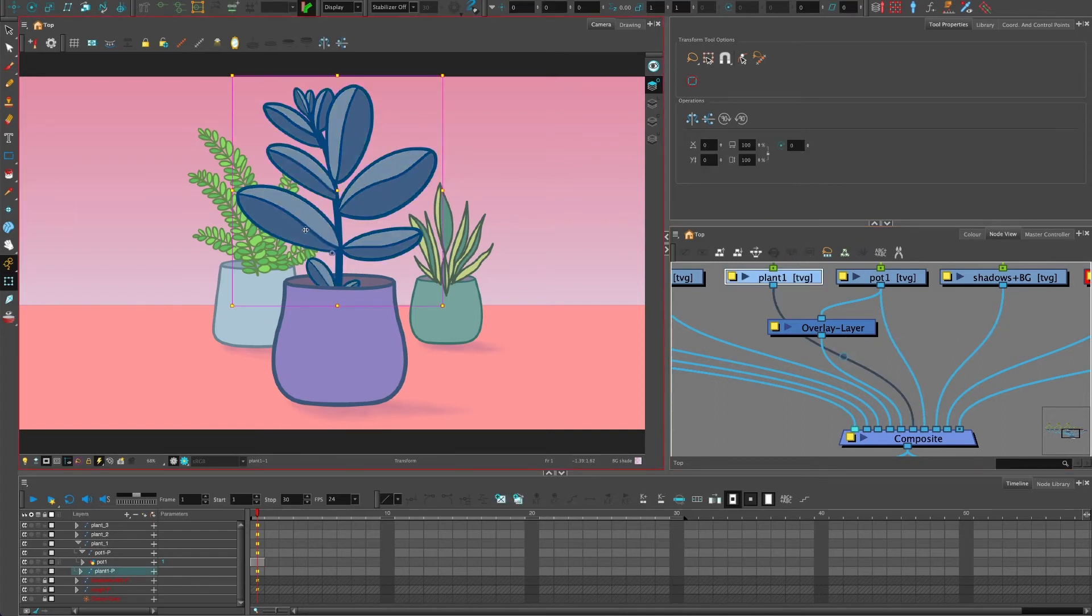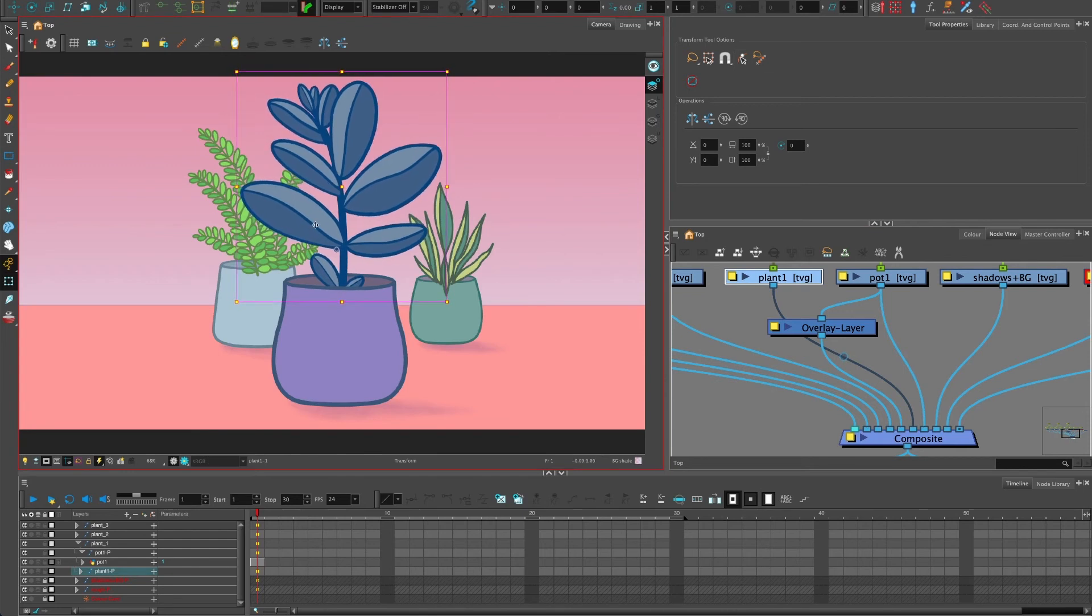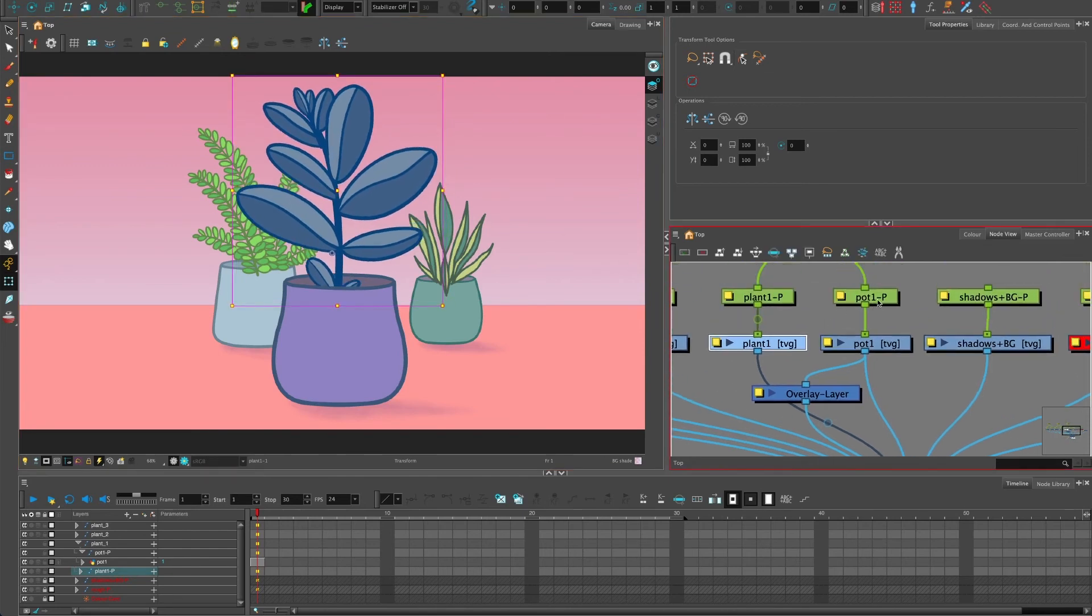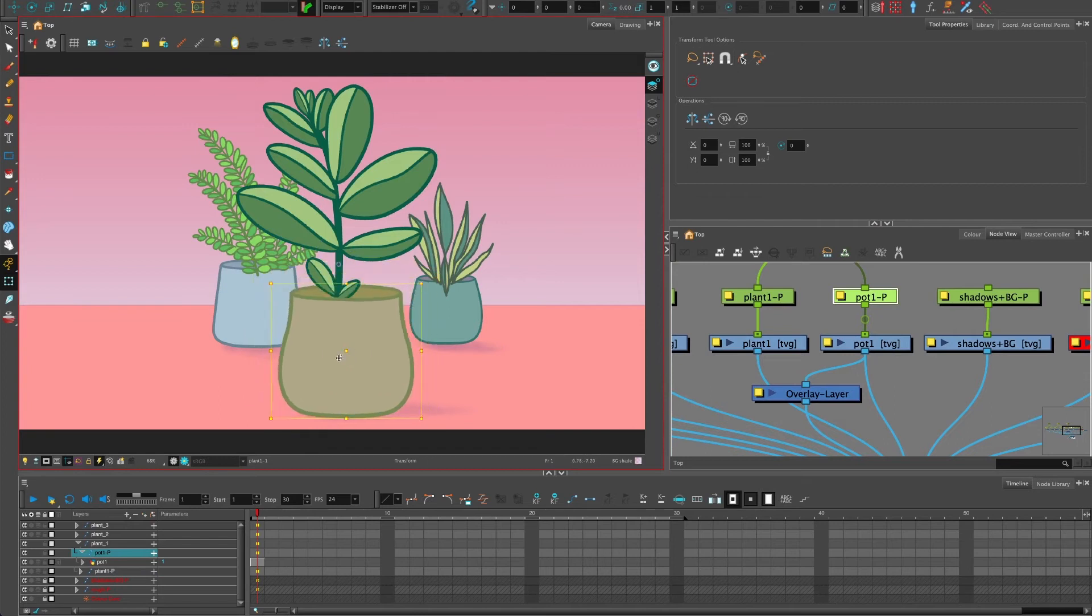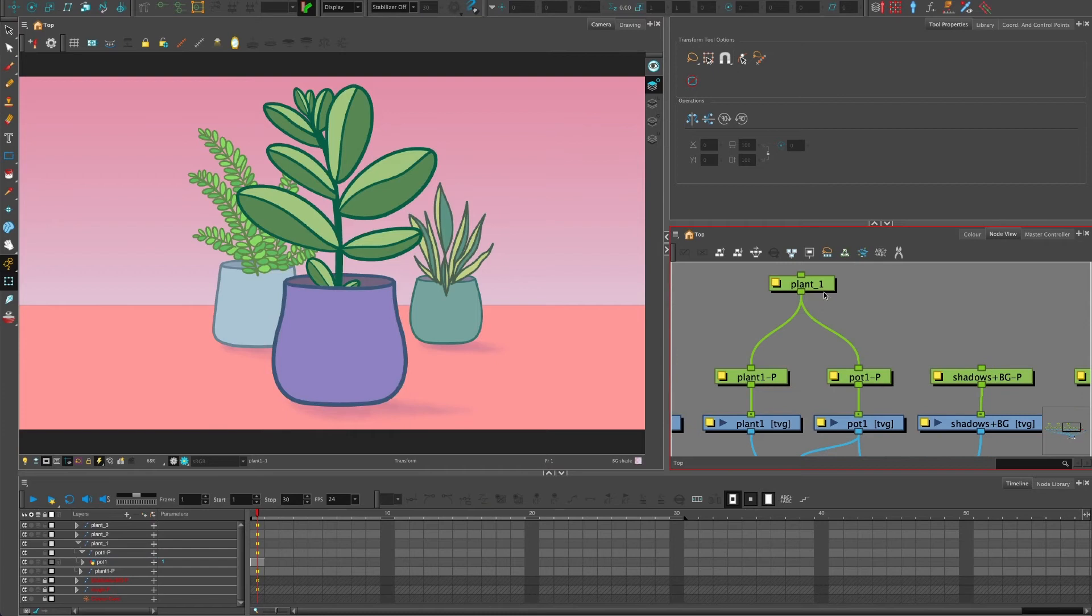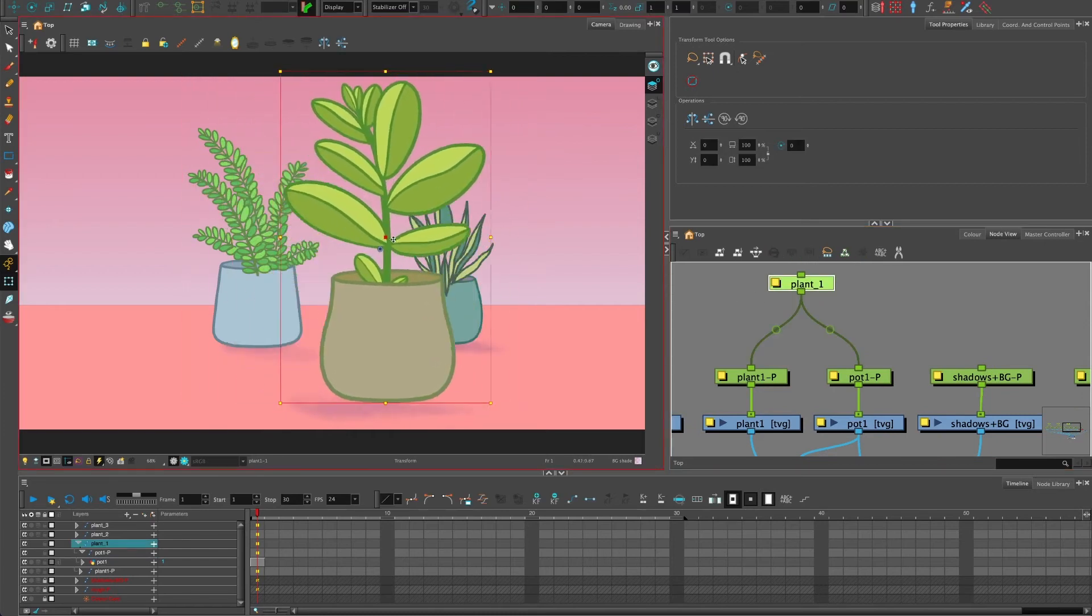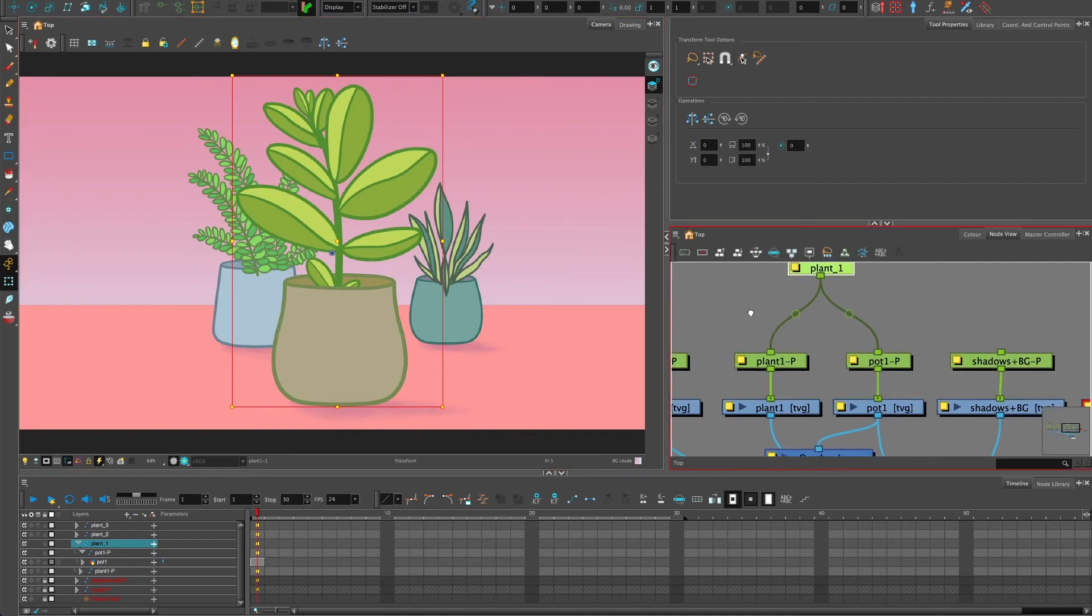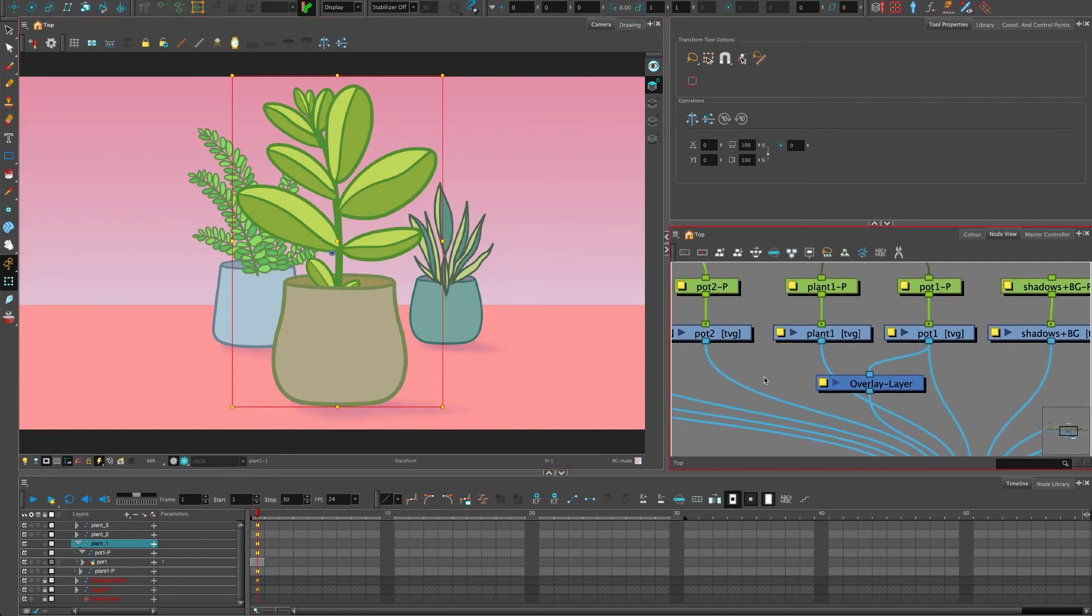Now the plant fits nicely inside the pot and the pot itself importantly can be moved around and it will always slot into the plant. Then if we click the top peg we can move both of them around. So that's really handy. The shadows have been drawn on a separate layer which is why that's staying put.